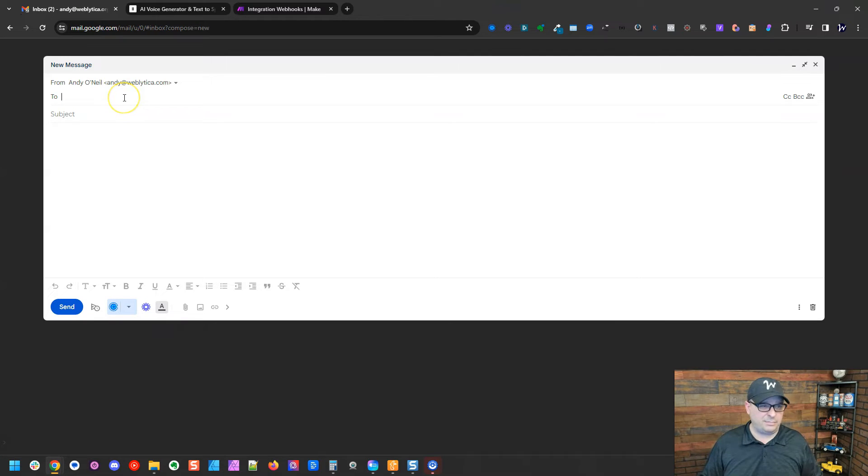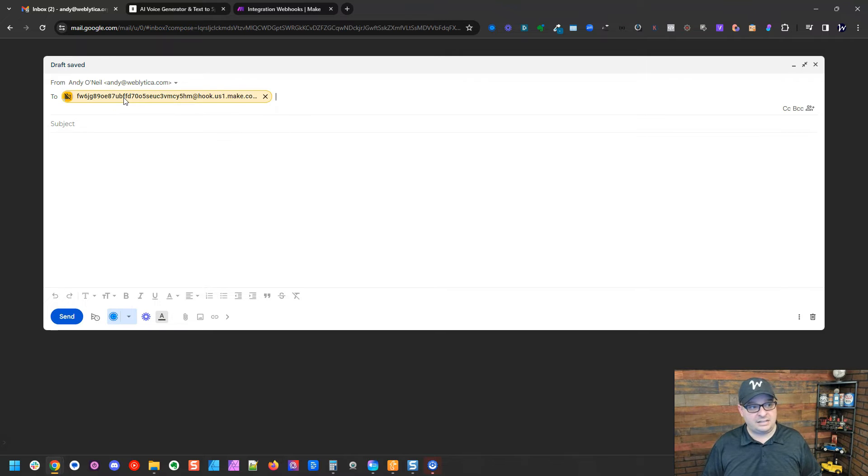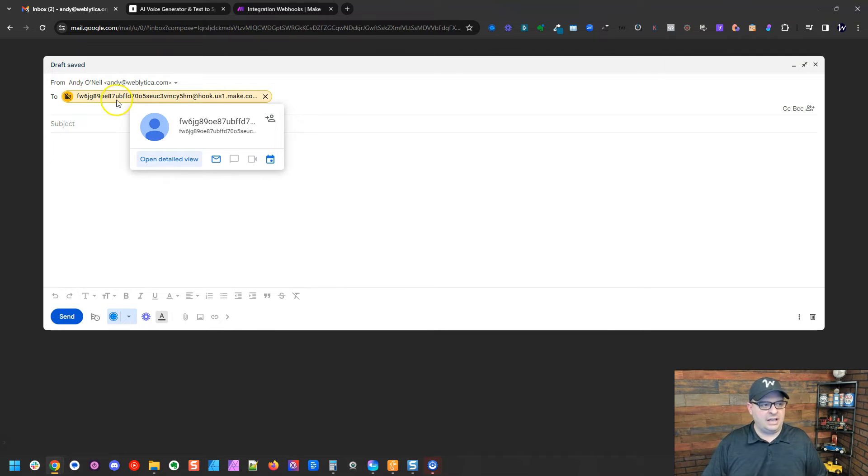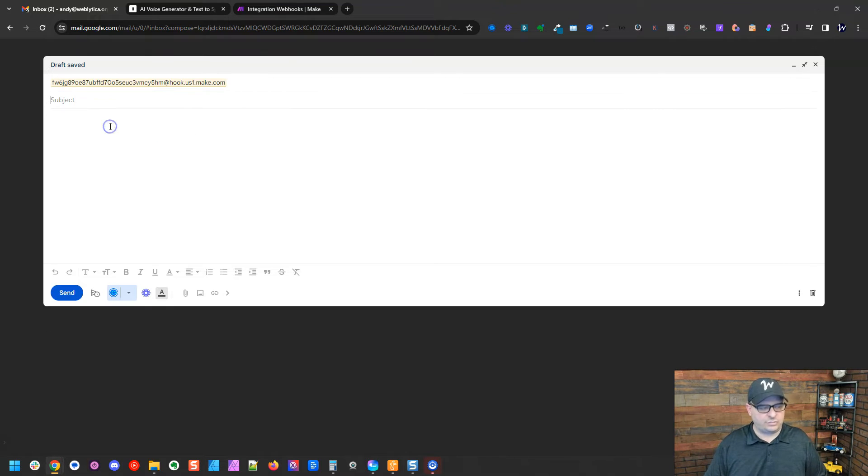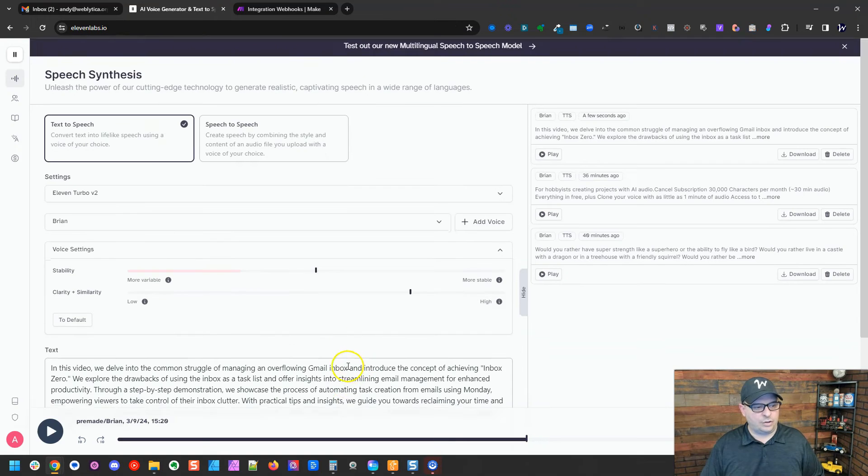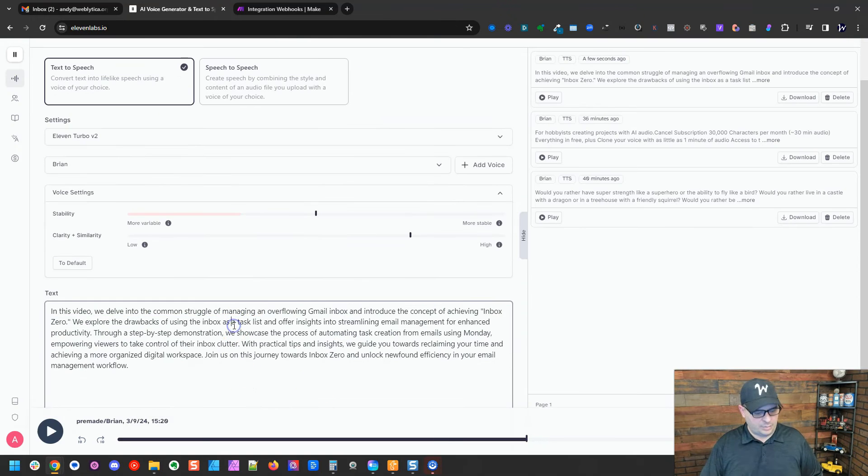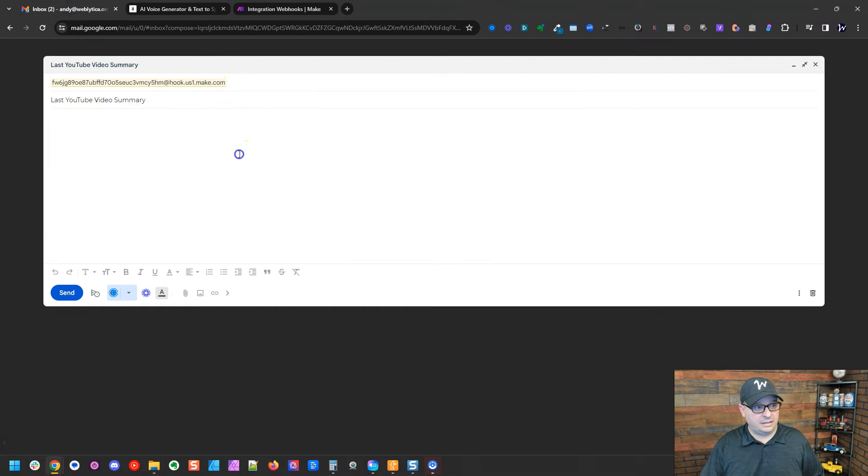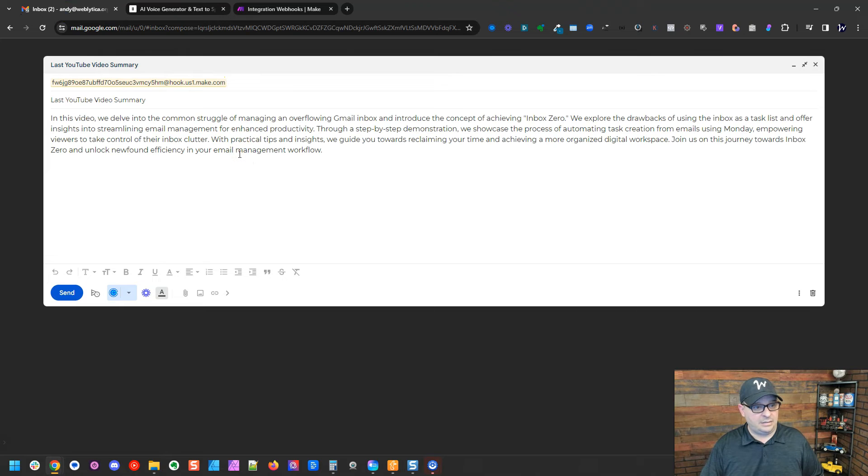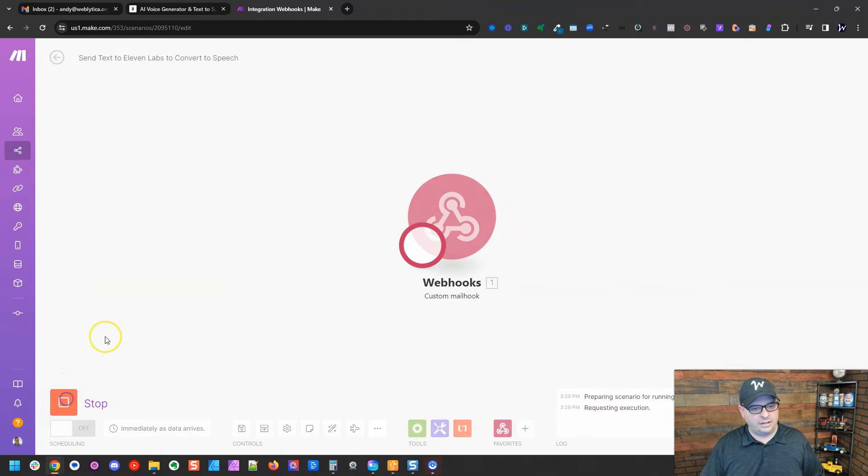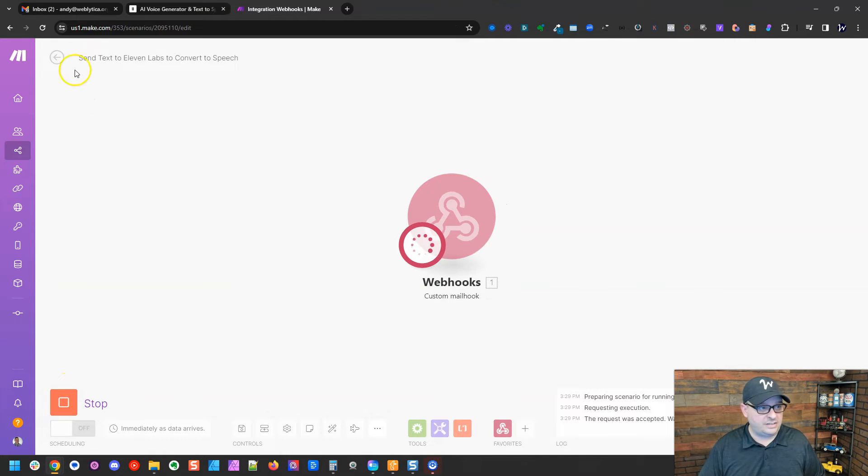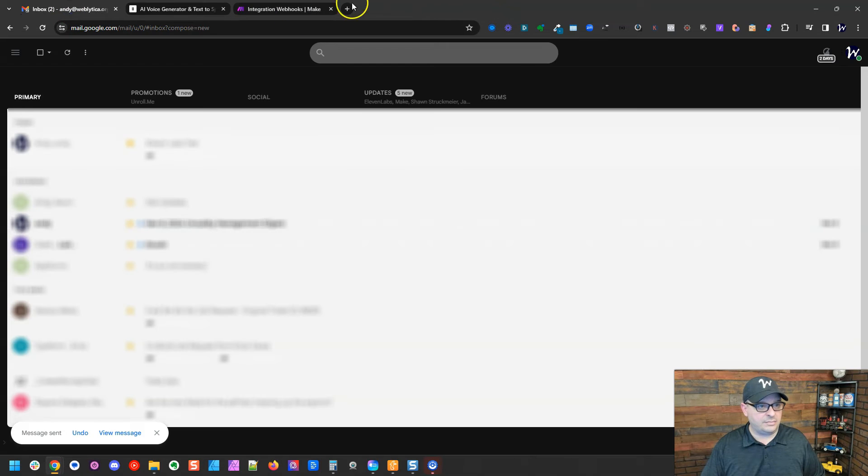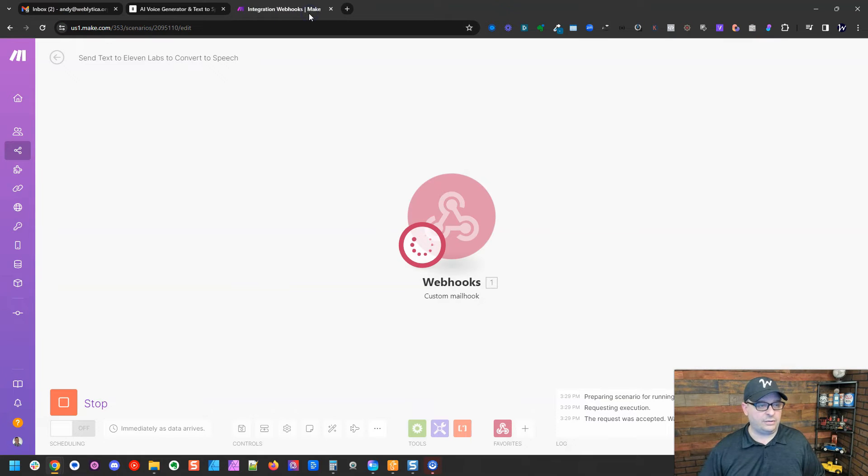So I've hit compose in my email mailbox. I'm going to paste that address in there because we're actually going to send an email to it. I'm going to give my script a title. I'm going to go back over here and I'm going to copy my text here, go back to my email and paste that in. So I'm going to hit run on my scenario because I want to watch for this email coming in. Go back here and hit send and off it goes to make.